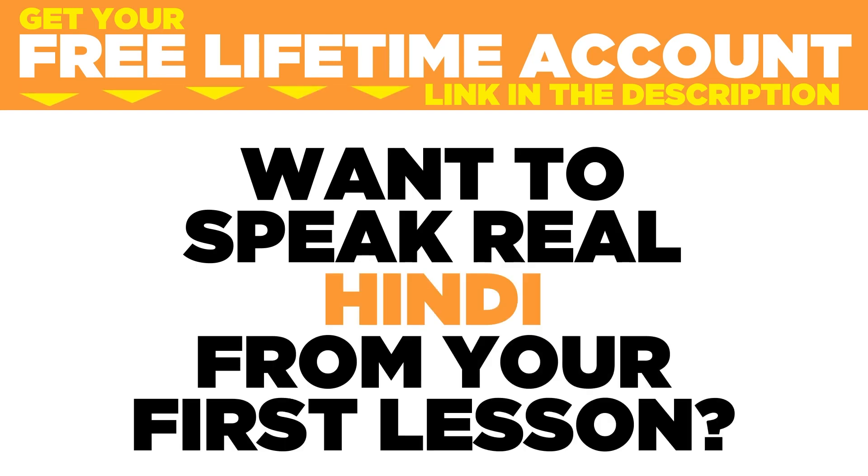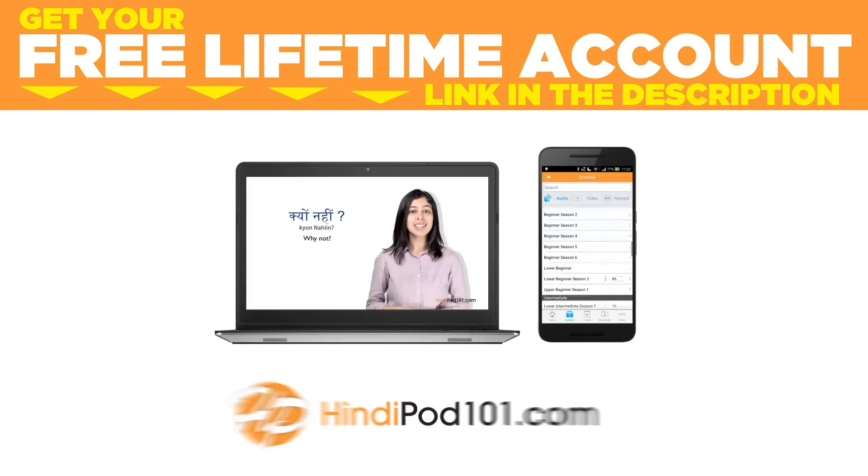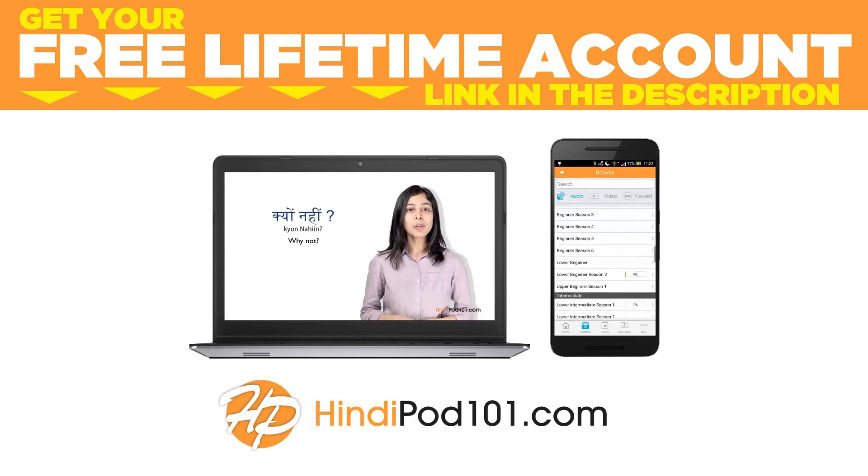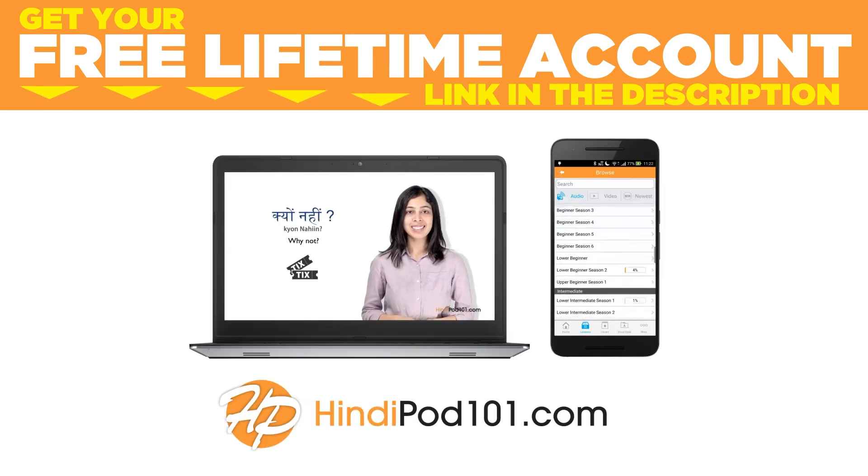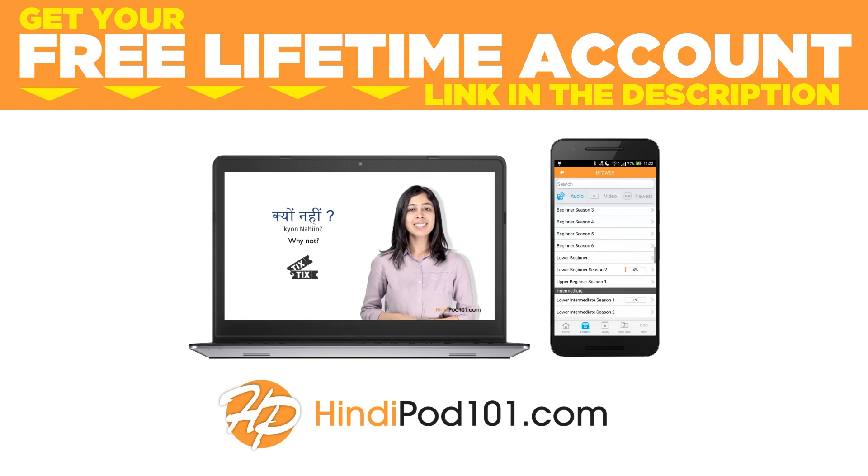Want to speak real Hindi from your first lesson? Sign up for your free lifetime account at hindipod101.com.